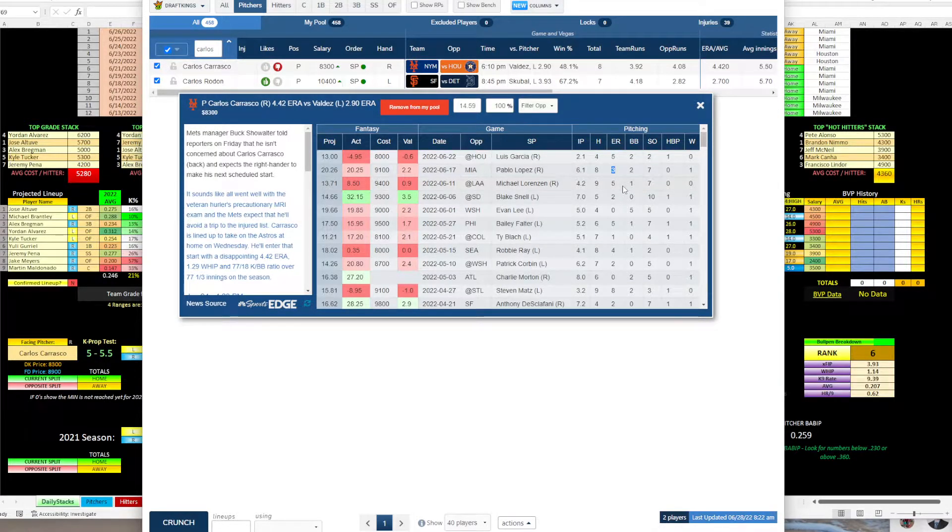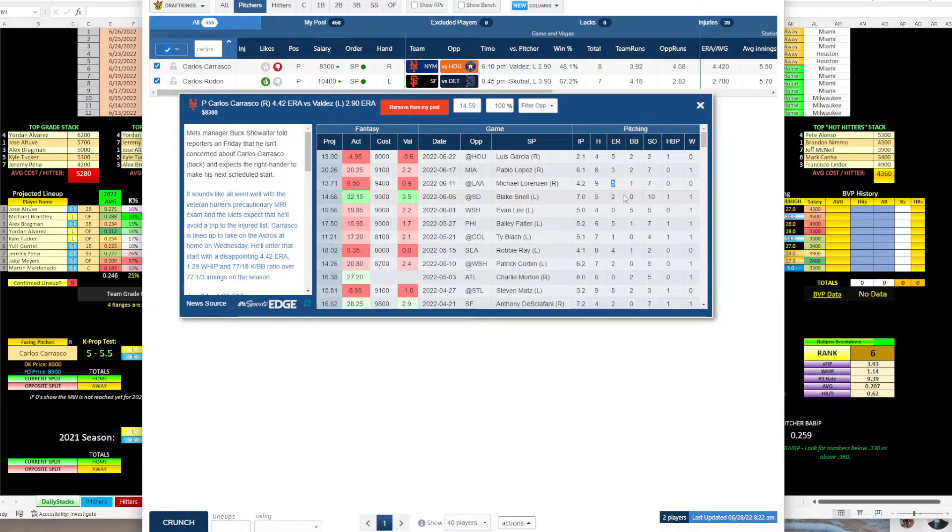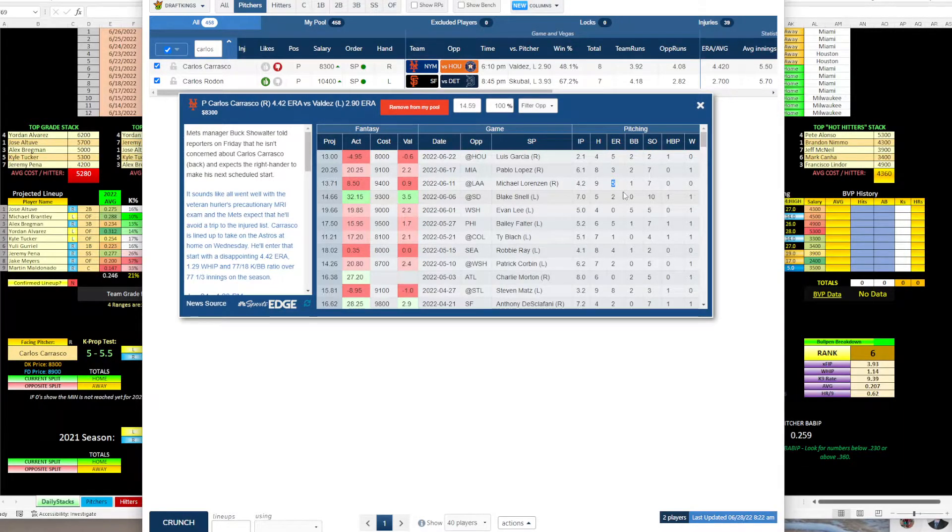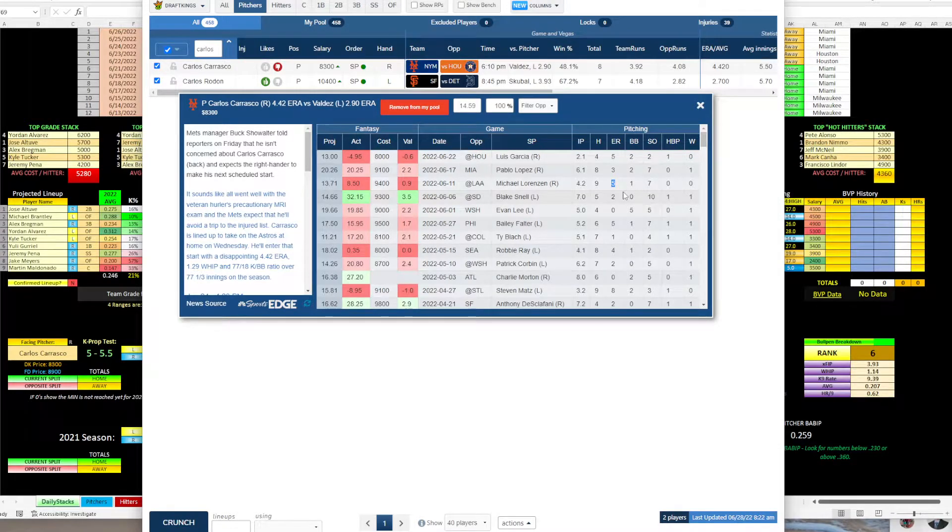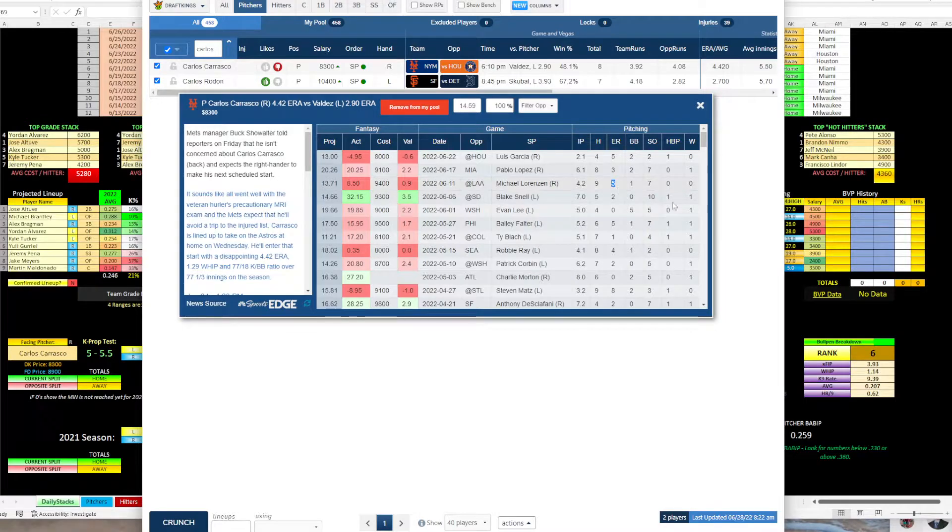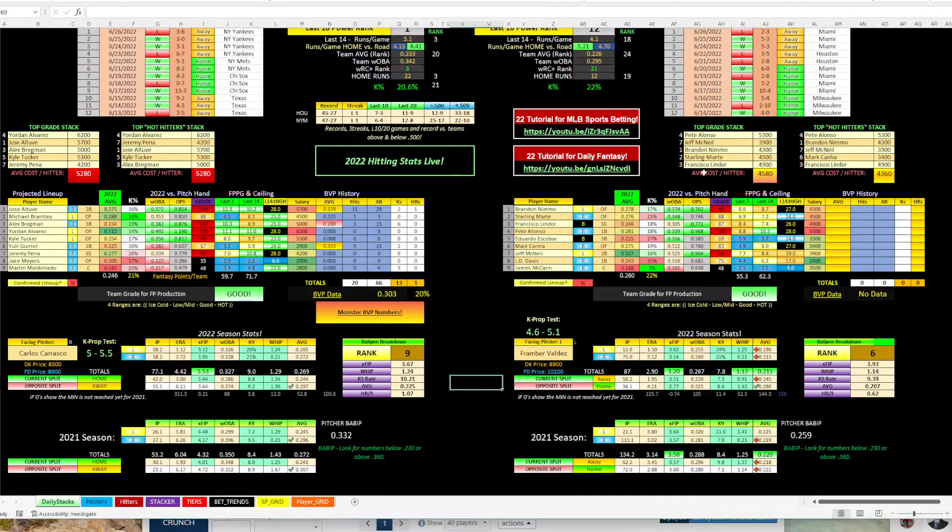Prior to that, he gave up three runs to Miami. A horrible Angels team, tagged him for five runs in only 4.2 innings. So I'm going to lean Houston here, minus 120. I think that line is too low and I think there's a lot of value there.